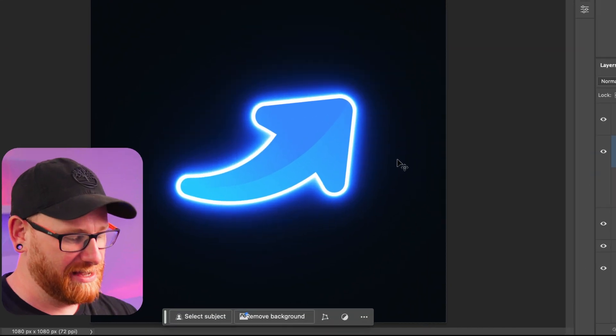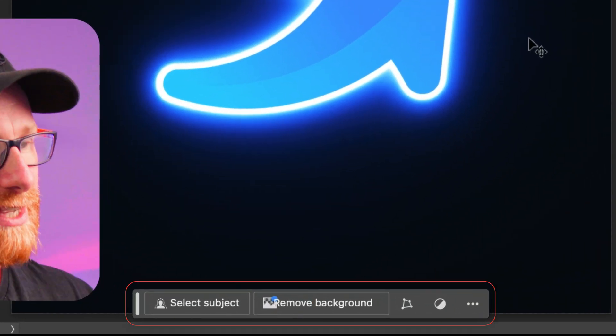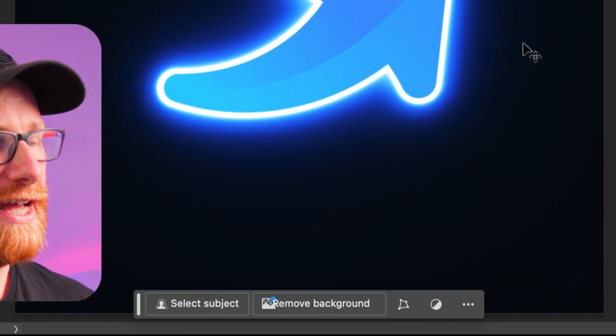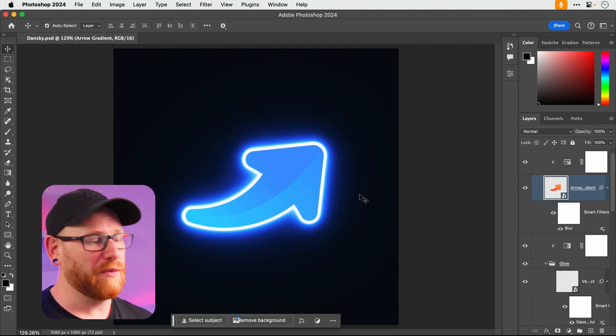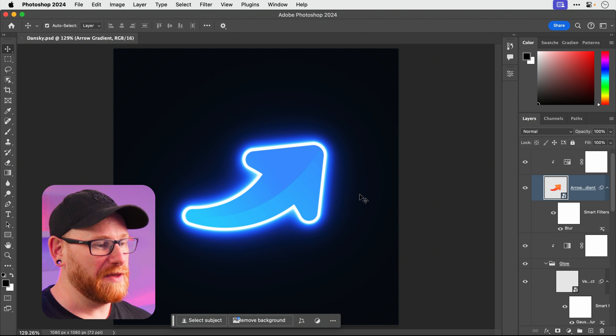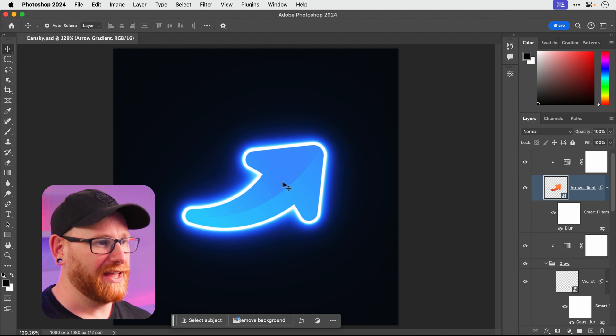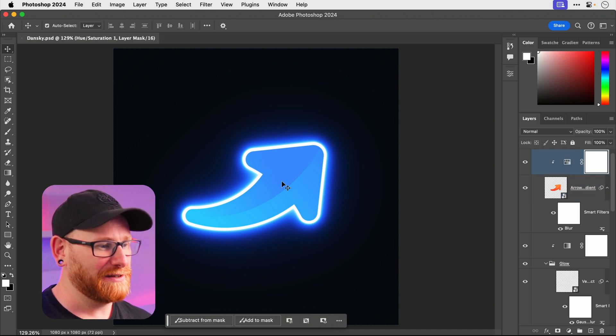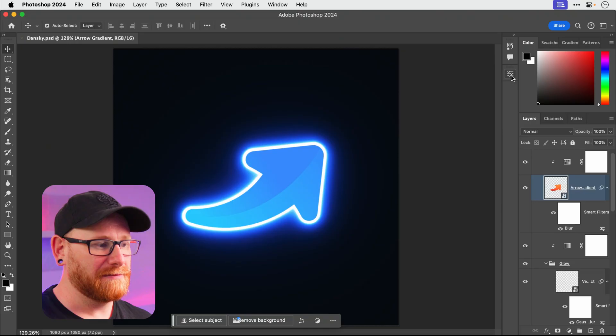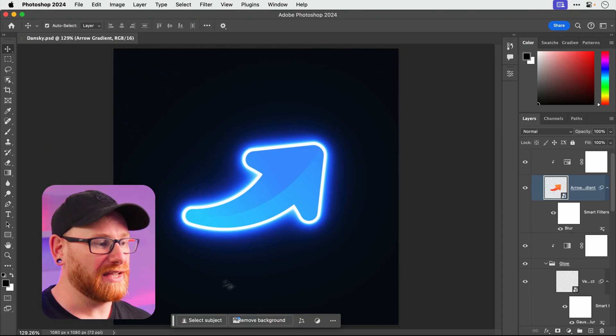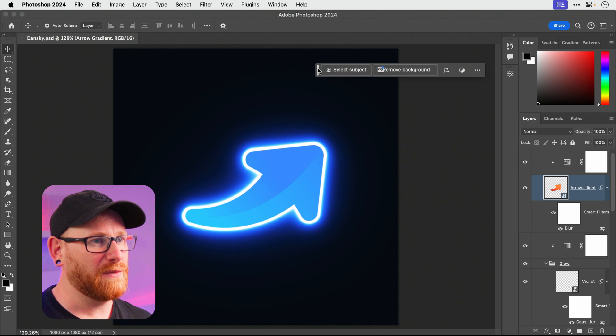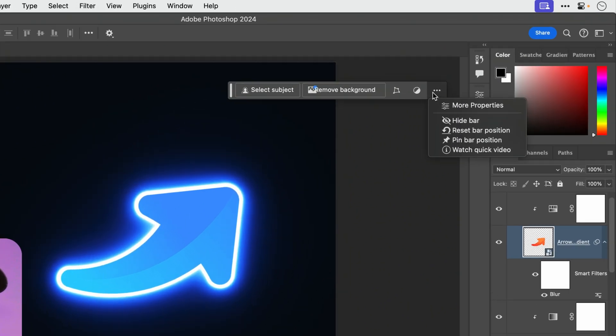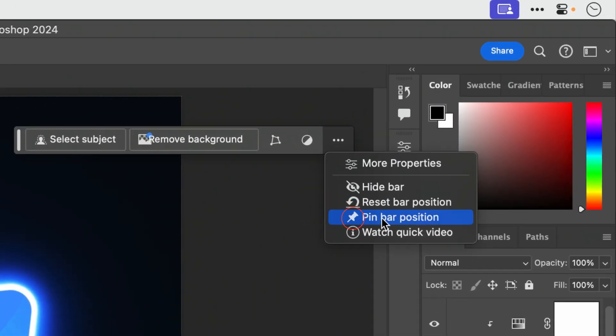And the last thing is this contextual bar. Now some people might love it, some people might hate it. For me personally it gets a wee bit annoying because if I click on different layers I get all these options pop up and it tries to be useful. I get it. Now what I can do is I can actually move this around and I could stick it anywhere on the screen.